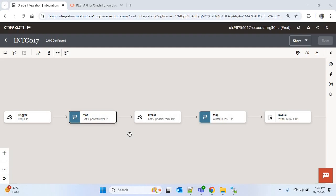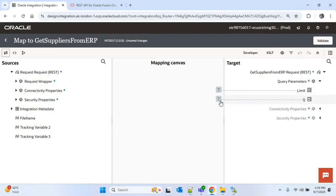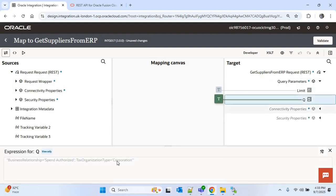Before updating the suppliers, I'll add one more condition in the query parameter queue. I'll open the map of 'get suppliers from ERP', expand the query parameters, and click on queue. You can see the suppliers are already filtered using two conditions: business relationship equal to 'spend authorized' and tax organization type equal to 'corporation'. Now I want to fetch suppliers that meet these conditions as well as being created after 1st January 2025.